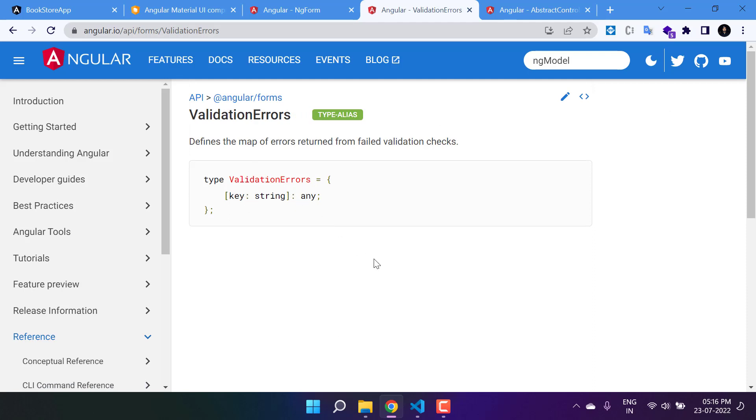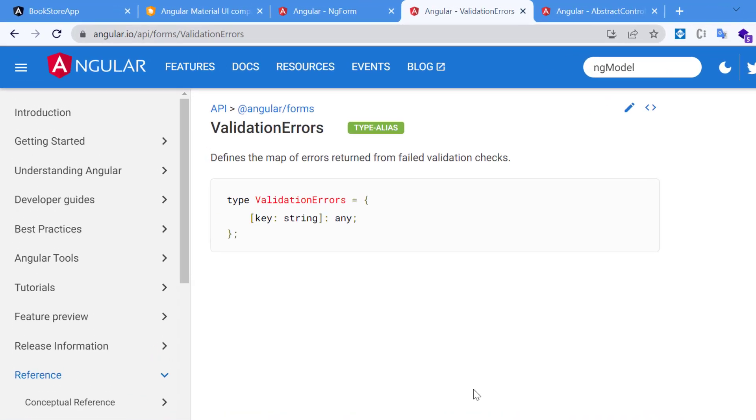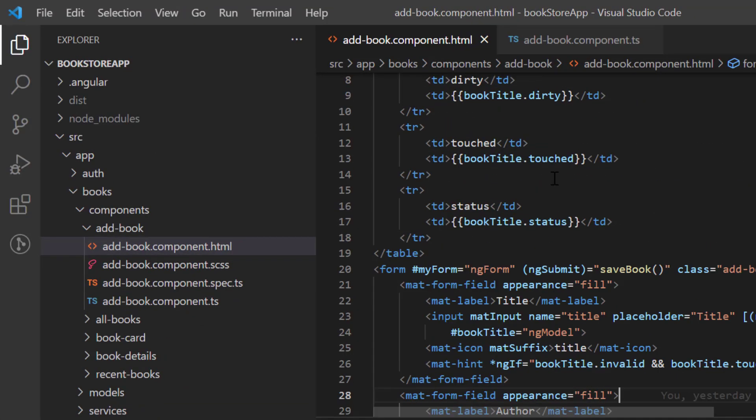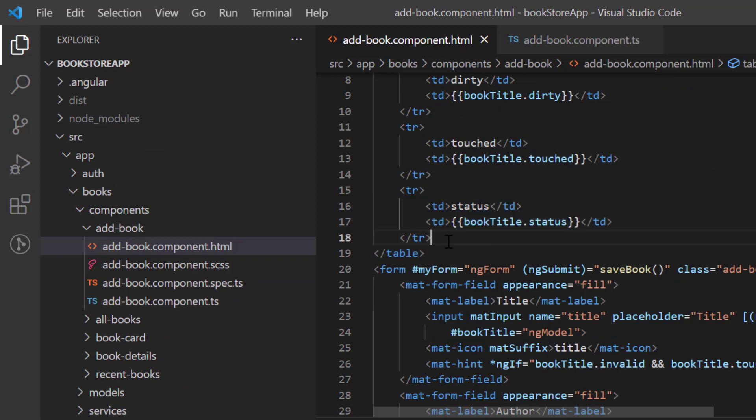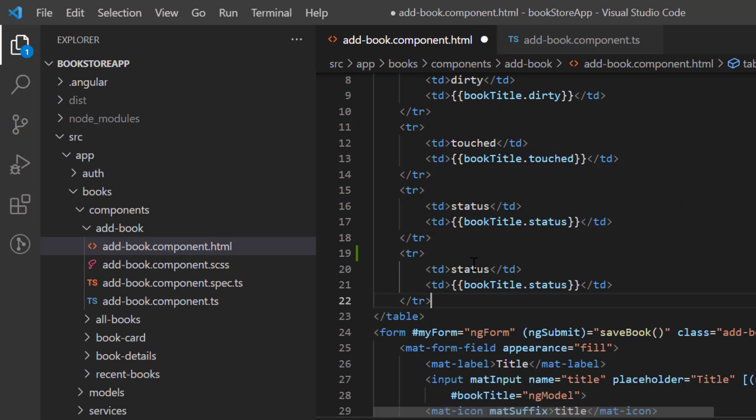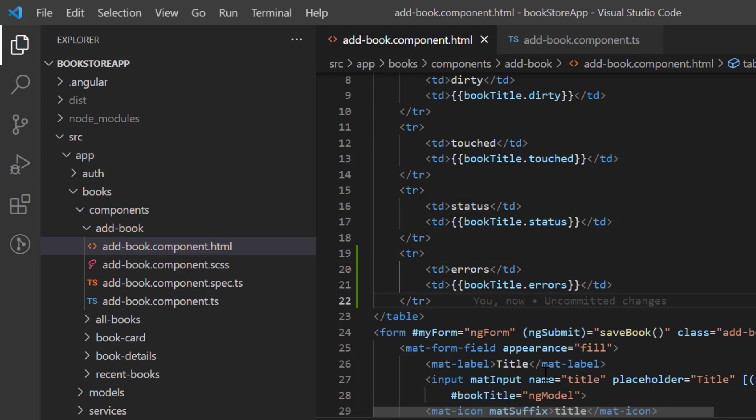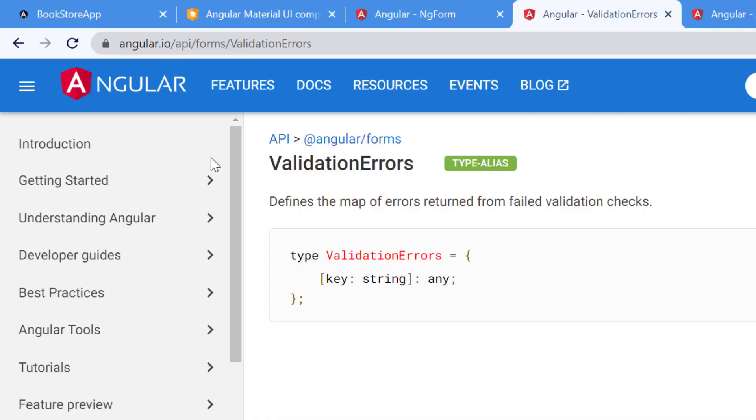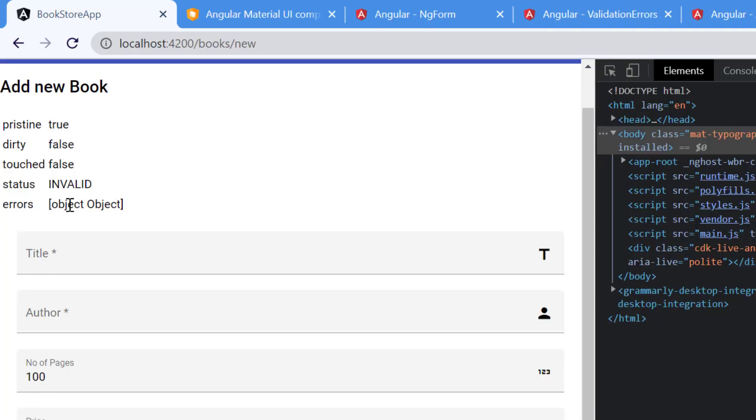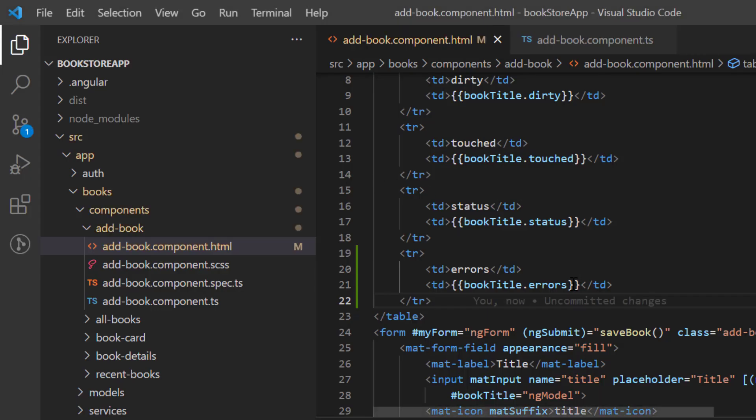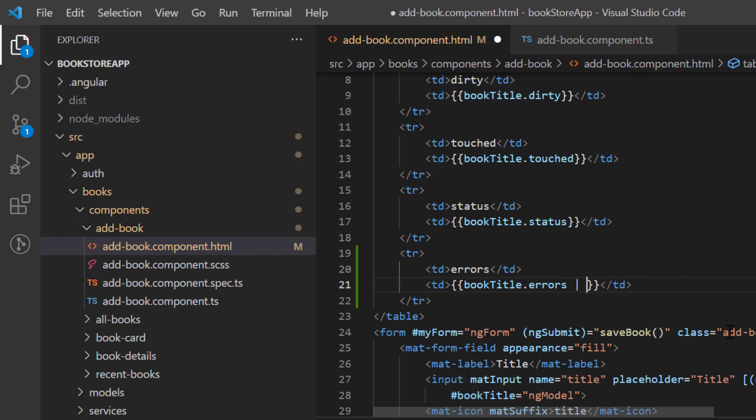Let's see how it will work. We can use this errors property to get all the failed validations. Here we are working with this form and let's add one more row. Here I'm writing errors. Let's save all the changes and go back to the browser. So we are having this object object. Just to format its value, let's use the JSON pipe over here.